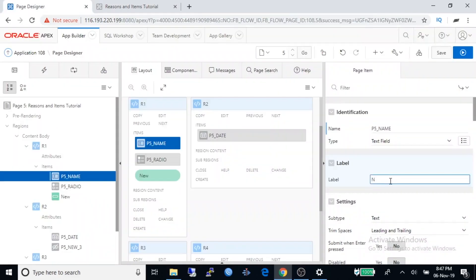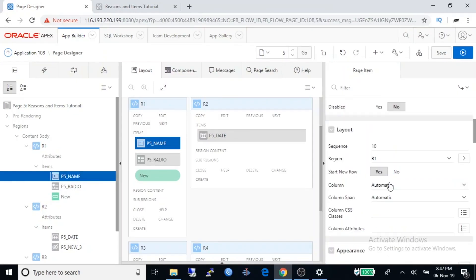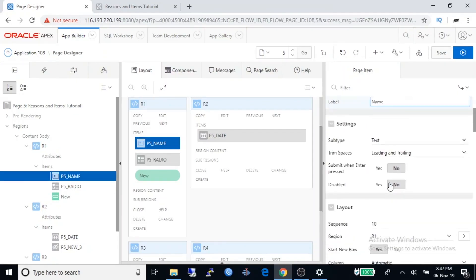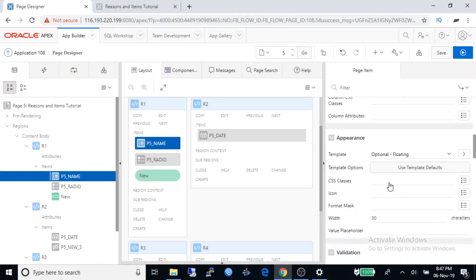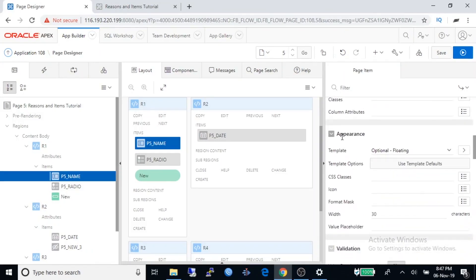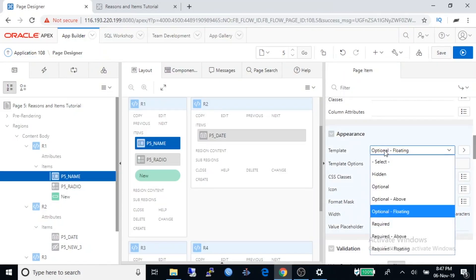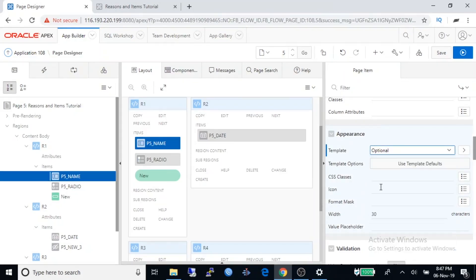Now we are going to change label and scroll down to appearance. Under template, it is set to optional floating. Change it to optional.